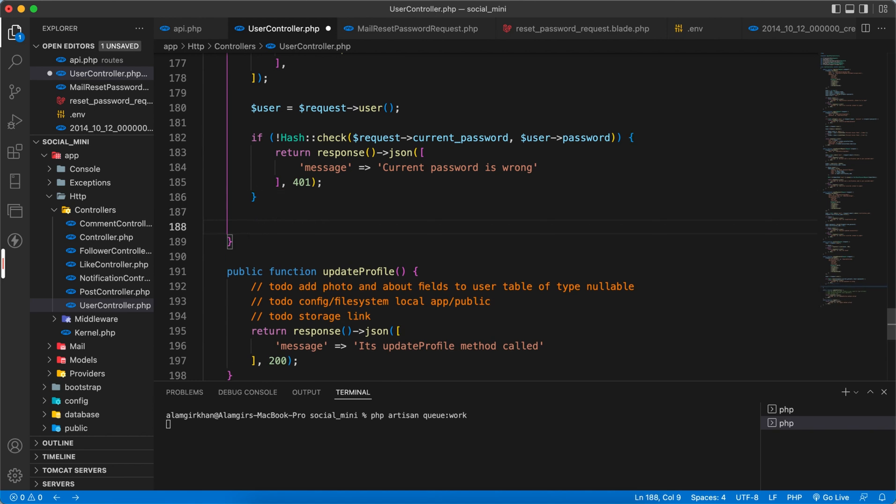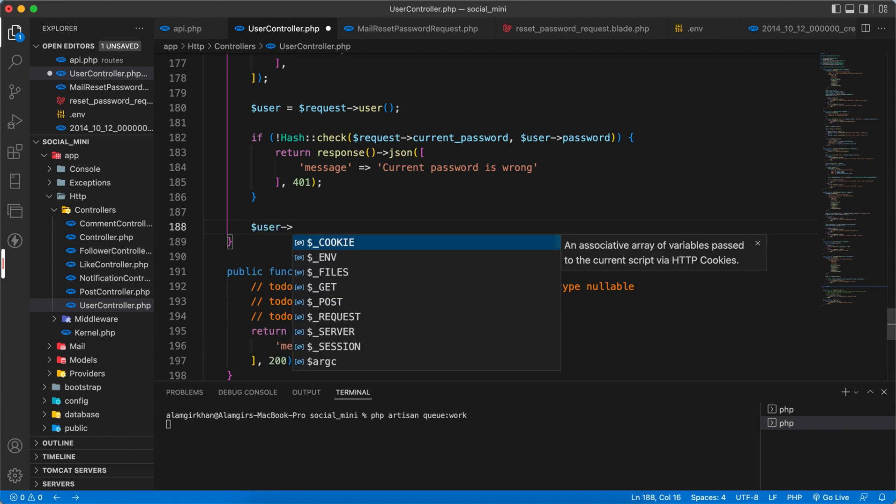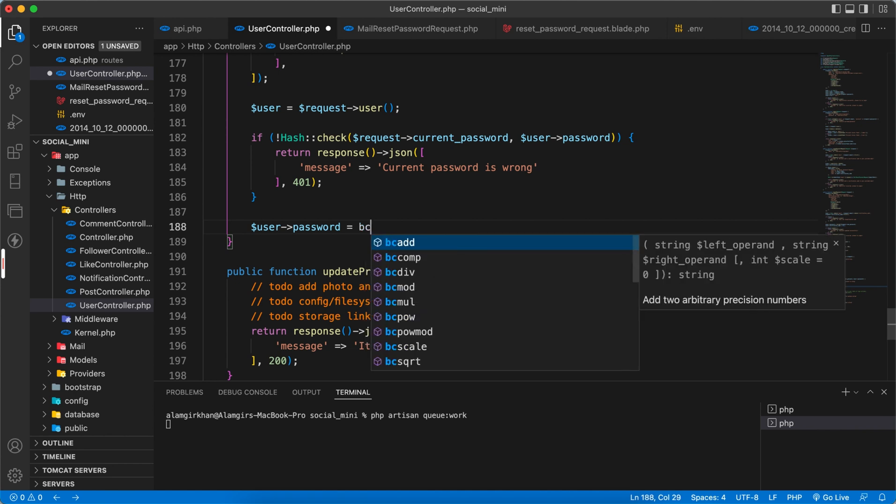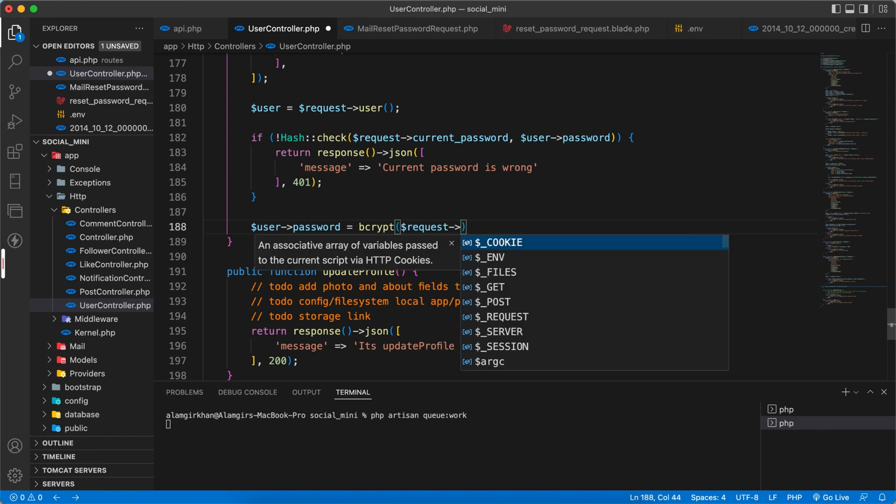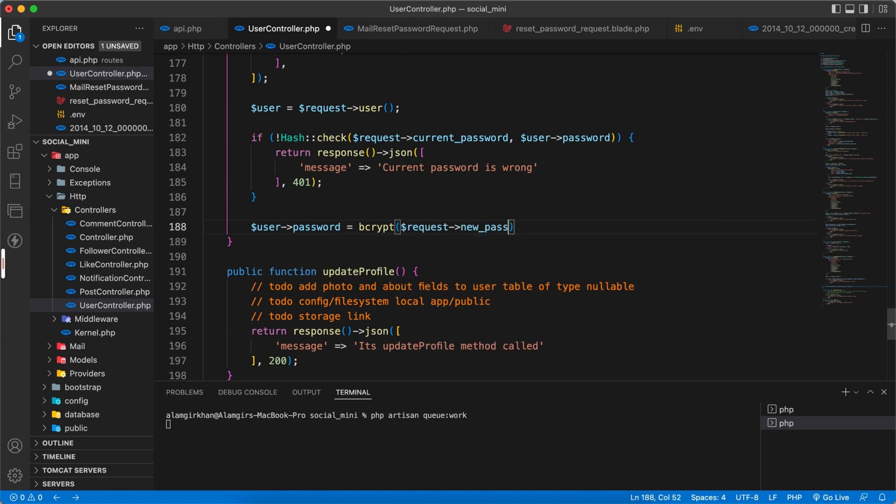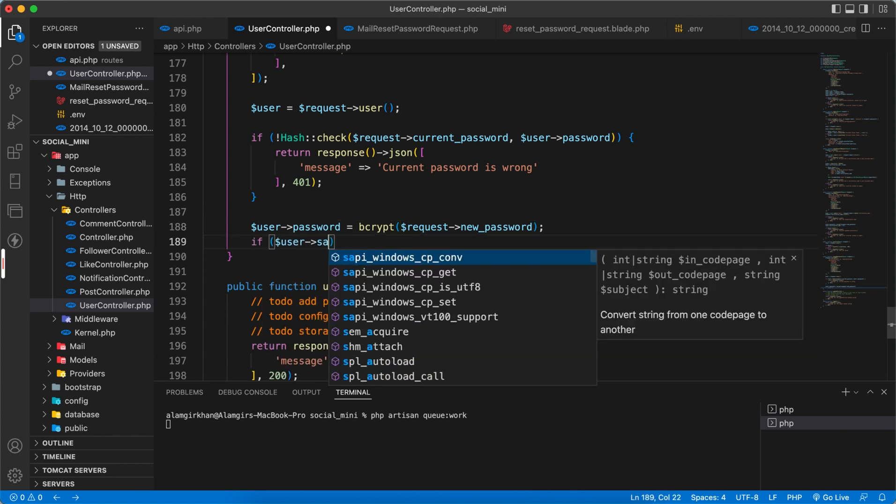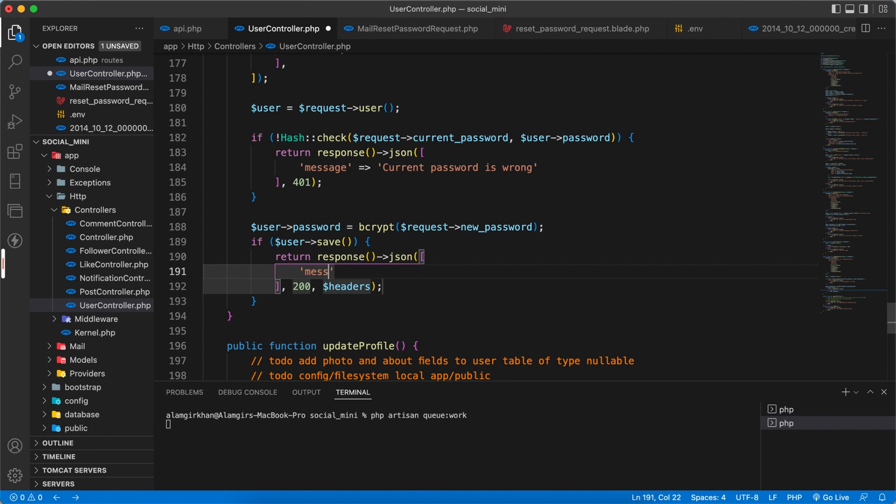If the password matches then we have to process. So in that case we have to update the user. In some short way let's say $user->password = bcrypt($request->new_password). And then $user->save(). Response back with a message - password changed successfully.